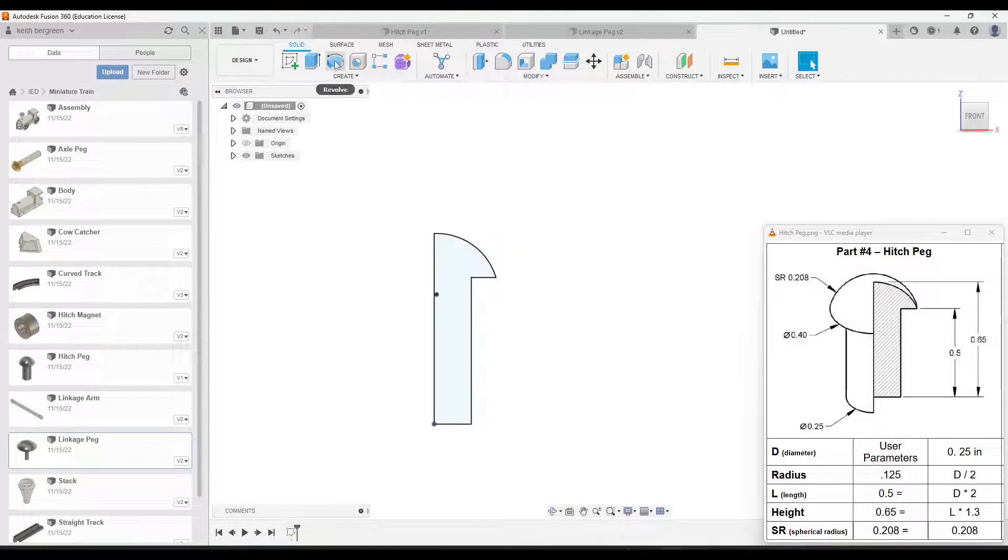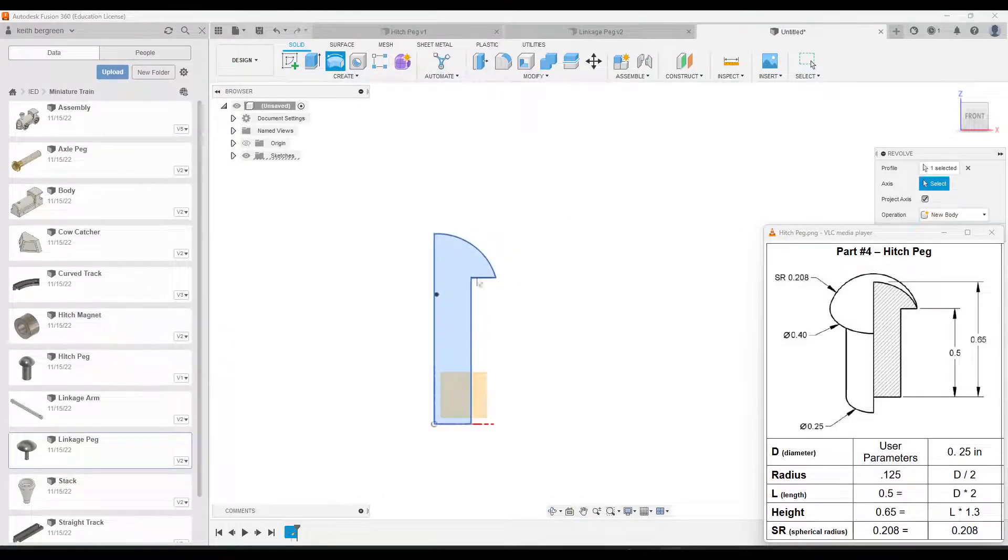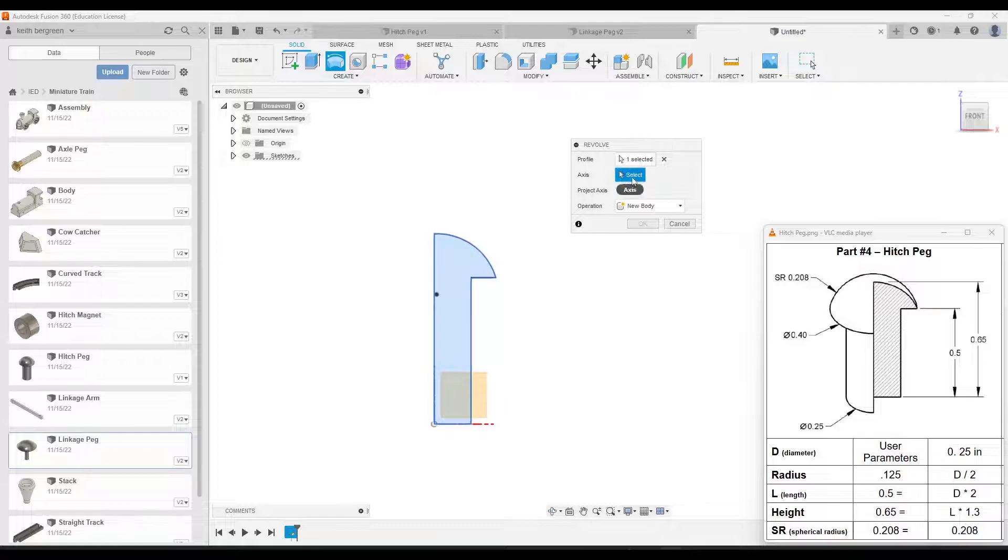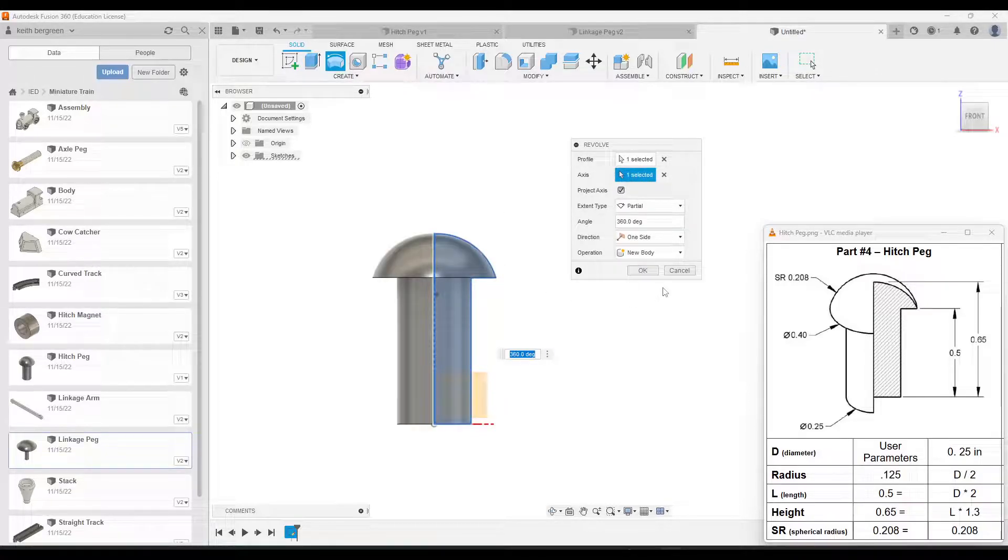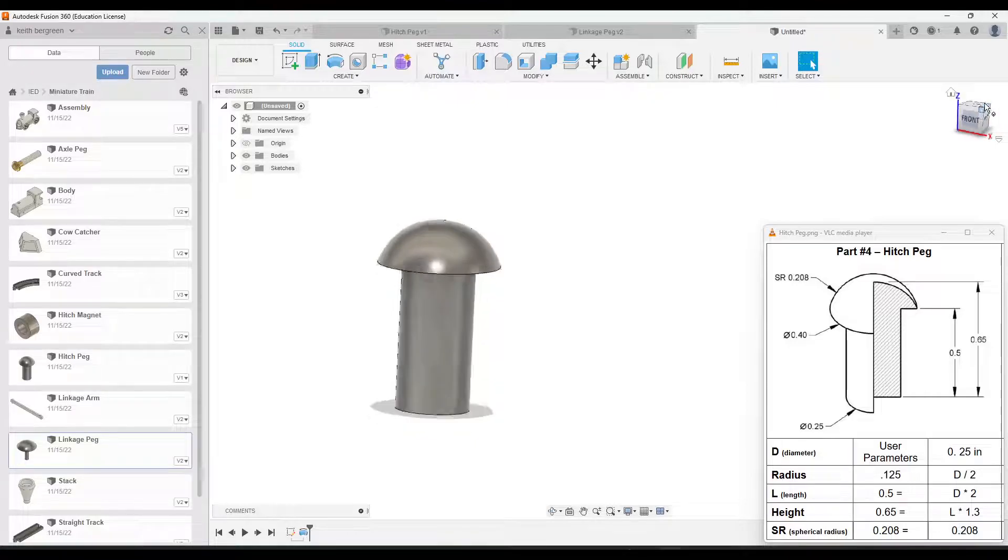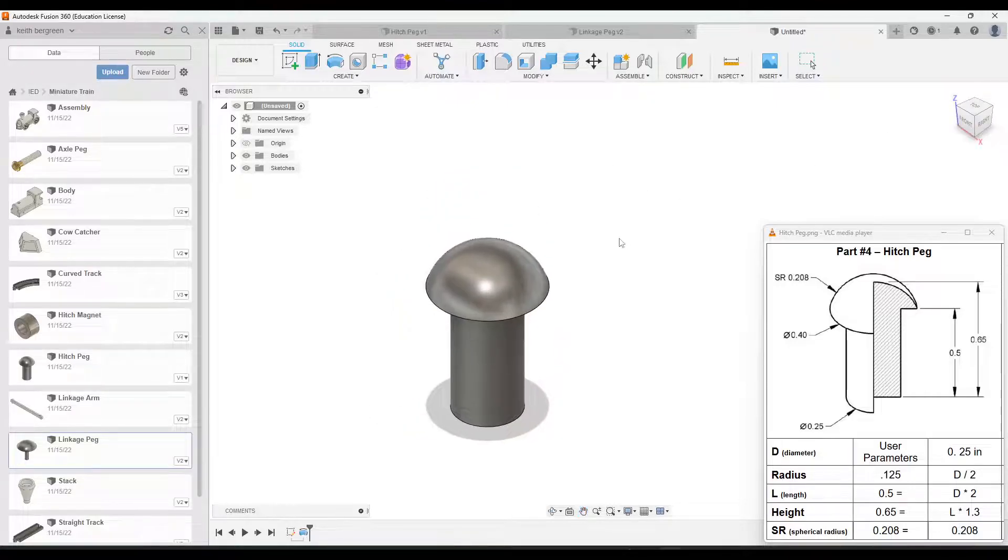And then we will go to revolve. And our profile should automatically be selected. For axis, just make sure you click the center line. And then click OK. And then that is the hitchpeg here.